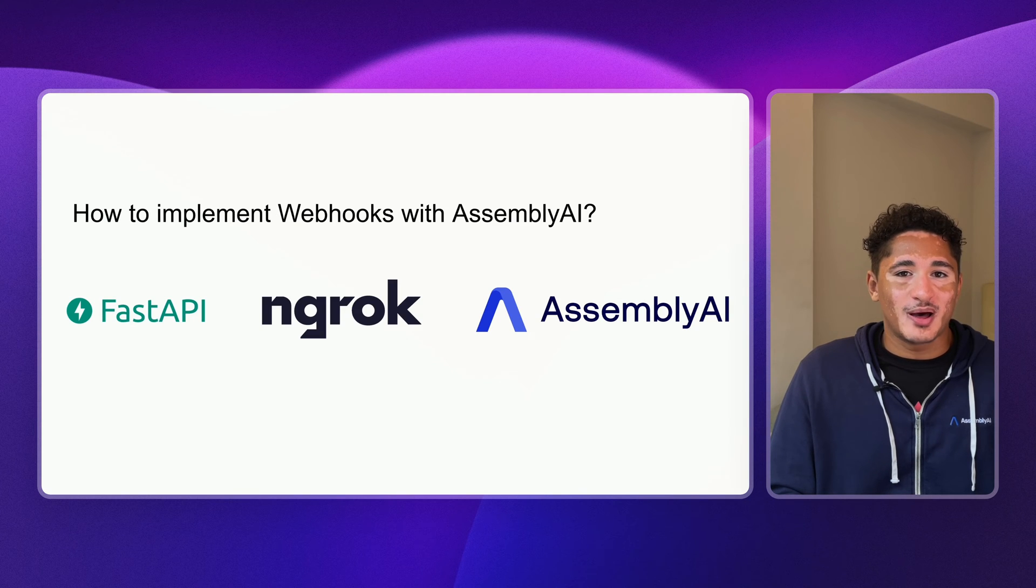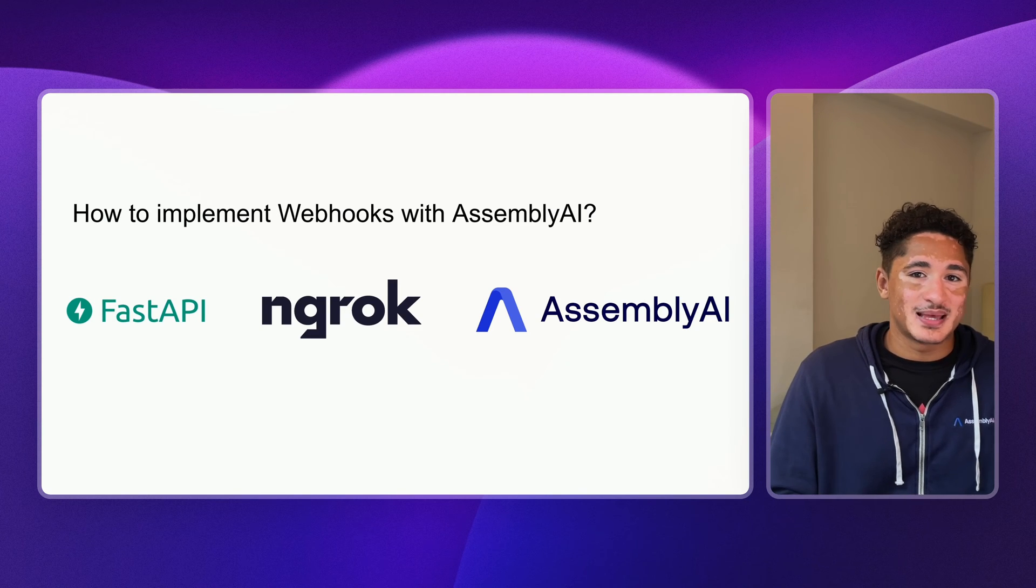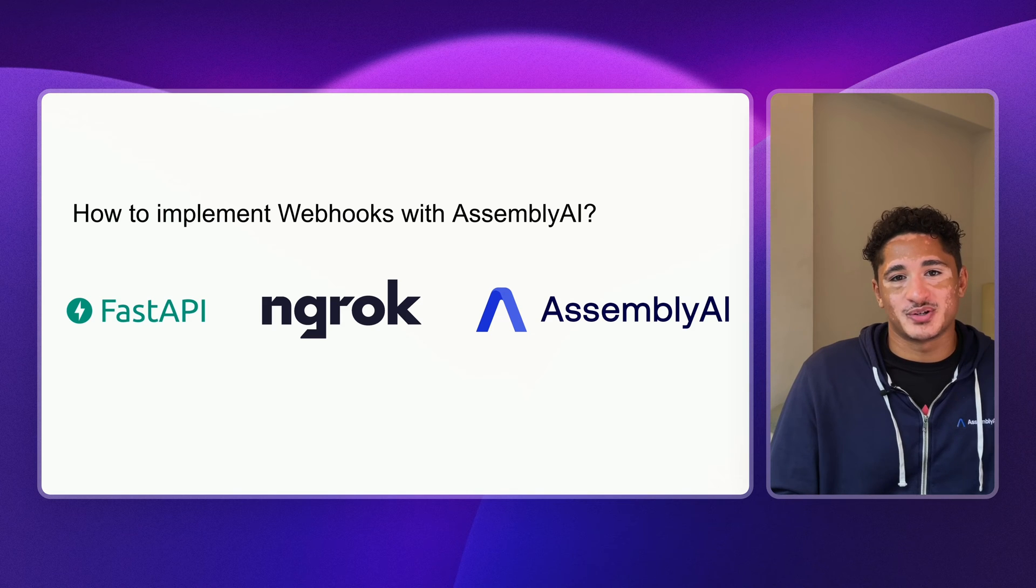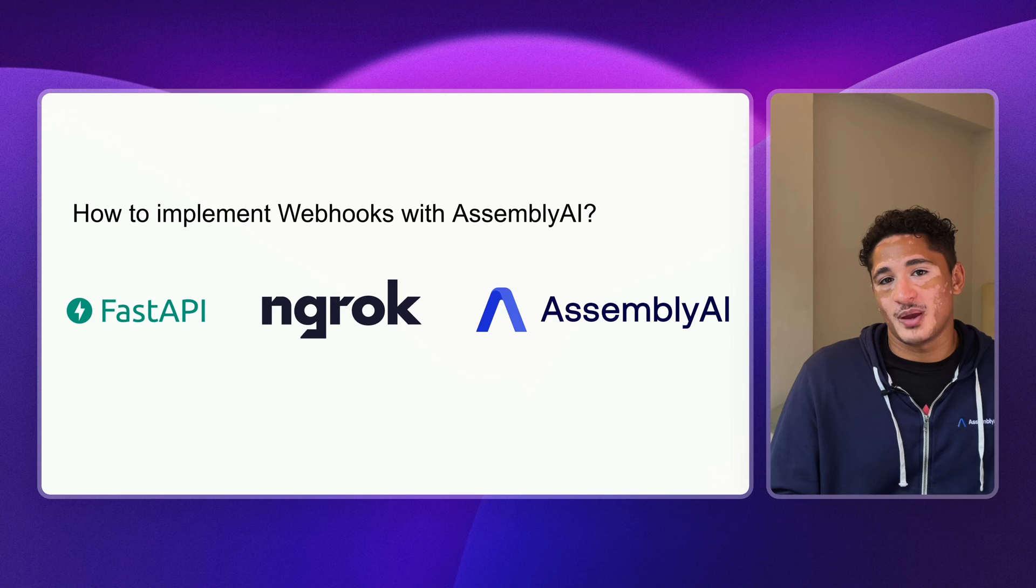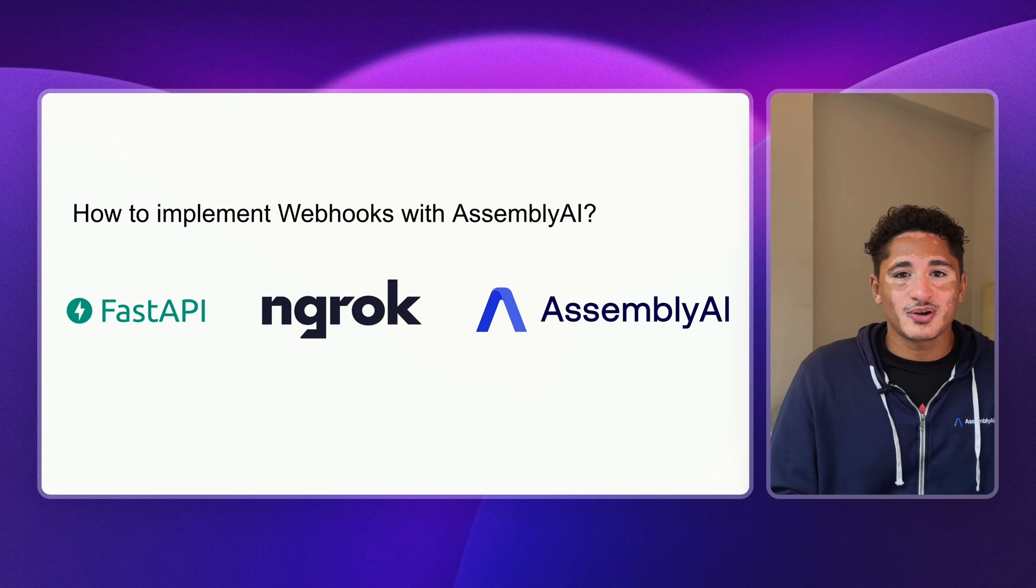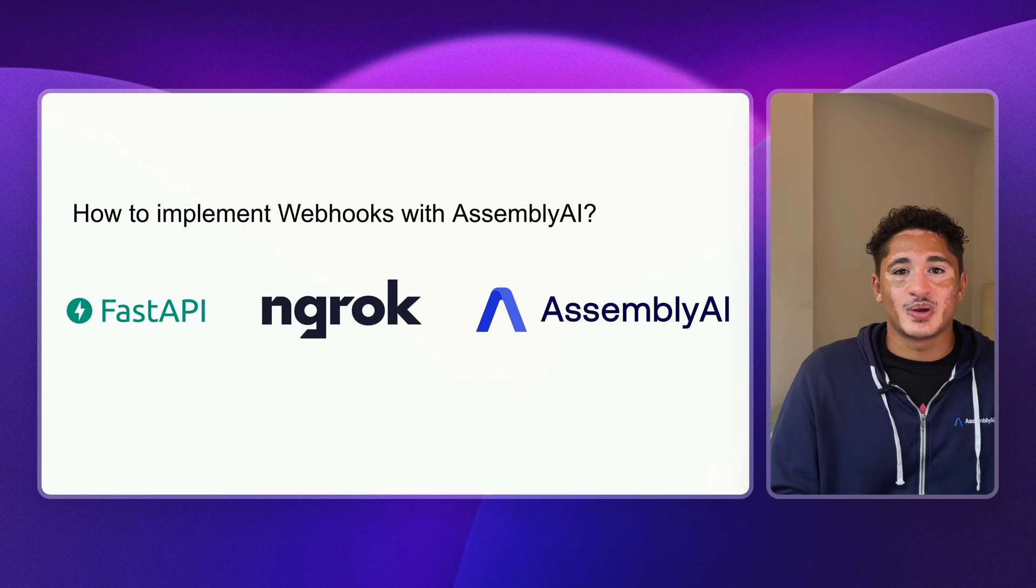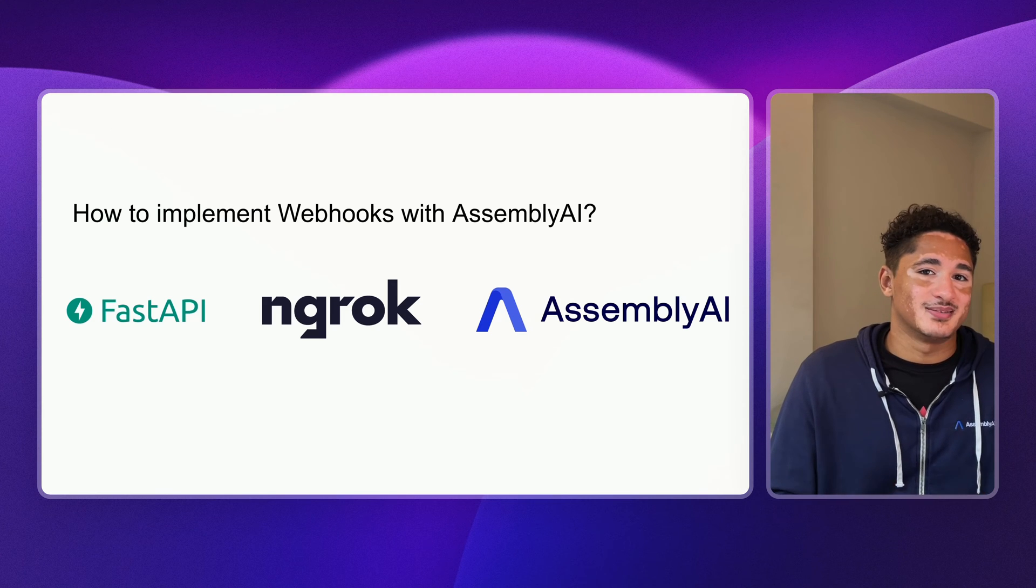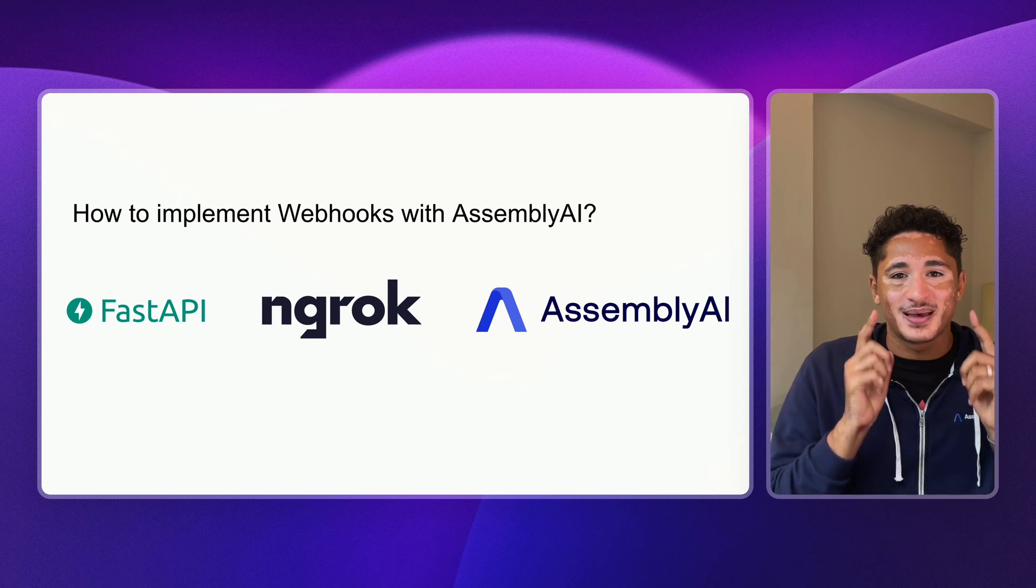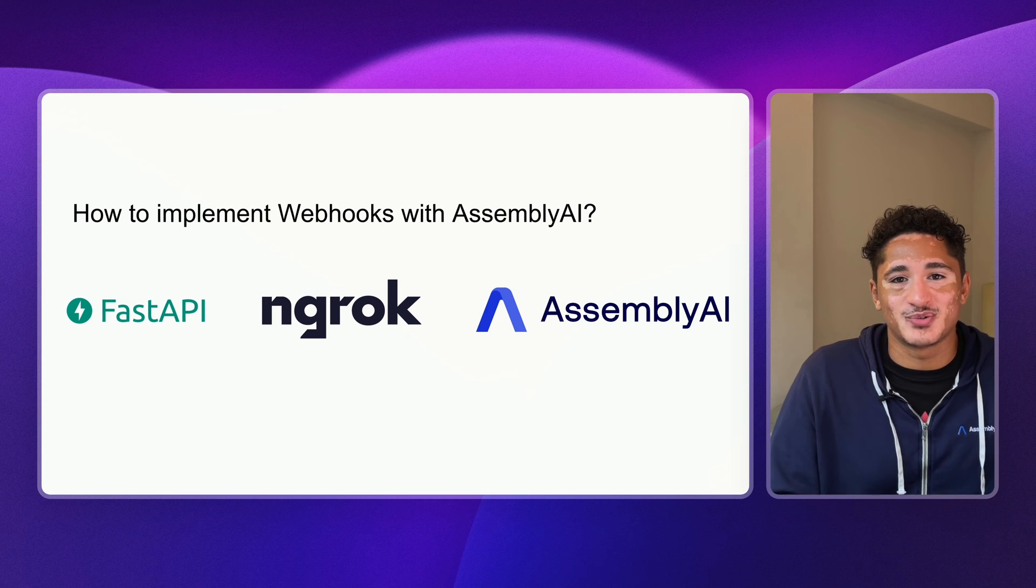In today's demo, I'll be using FastAPI, Ngrok, and AssemblyAI to build our batch transcriber. FastAPI is a modern and fast framework for building APIs with Python. Ngrok is an easy way for developers to expose their development servers to the public internet. And AssemblyAI is the best choice for automatic speech recognition.